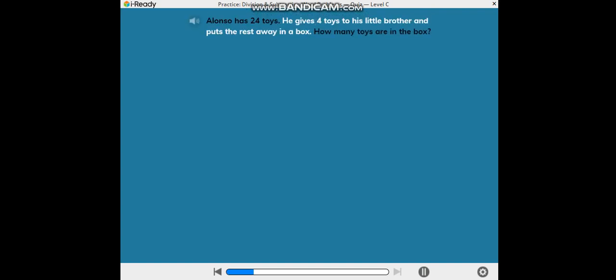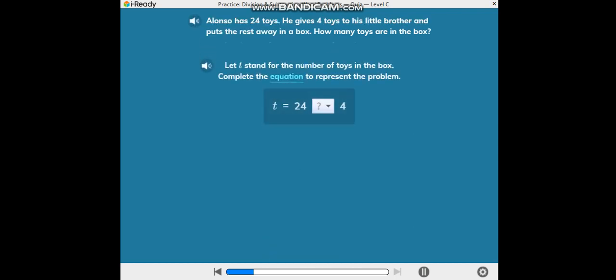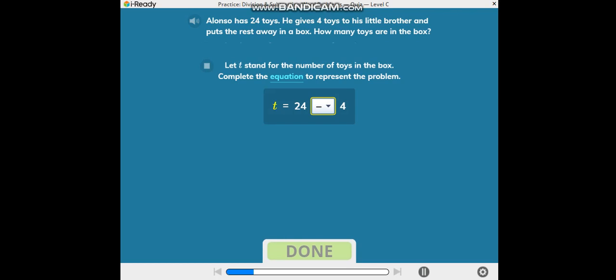He gives 4 toys to his little brother and puts the rest away in a box. How many toys are in the box? Let T stand for the number of toys in the box. Complete the equation to represent the problem.